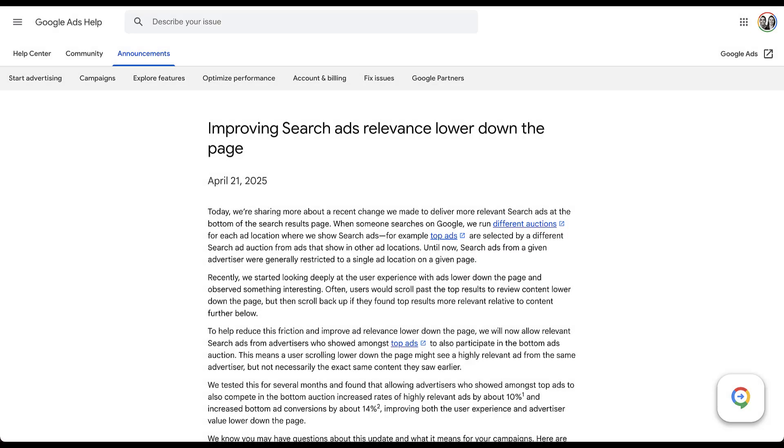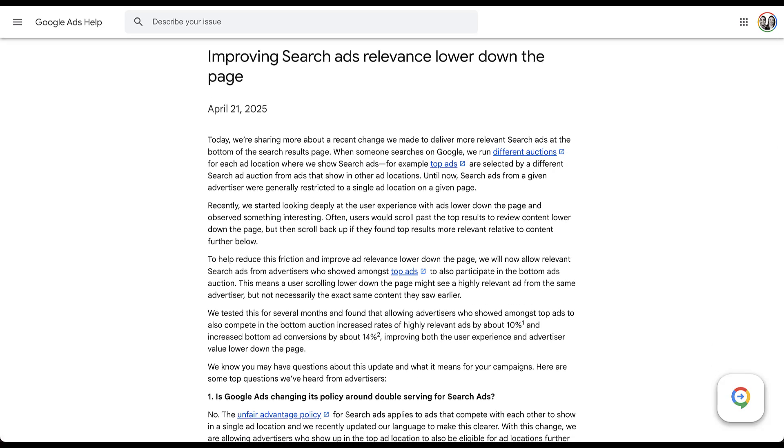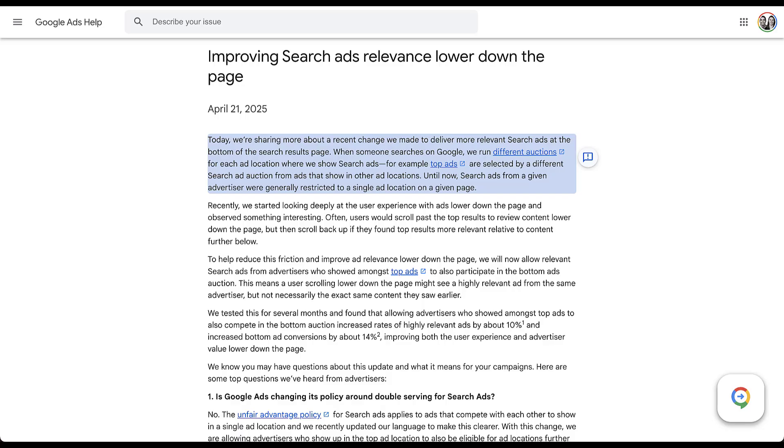Let's start by talking about what the specific changes are from Google, and the best way to do this is really just going to be to go through the help article that talks about the changes that were made. So let's go through this step by step. In this top paragraph, Google is giving us an understanding of how the auction has always worked. When somebody searches on Google, Google always runs different auctions for each of these sections of the results page that you could show up on, whether it's the top portion, the side rail, or the bottom portion of the results page.